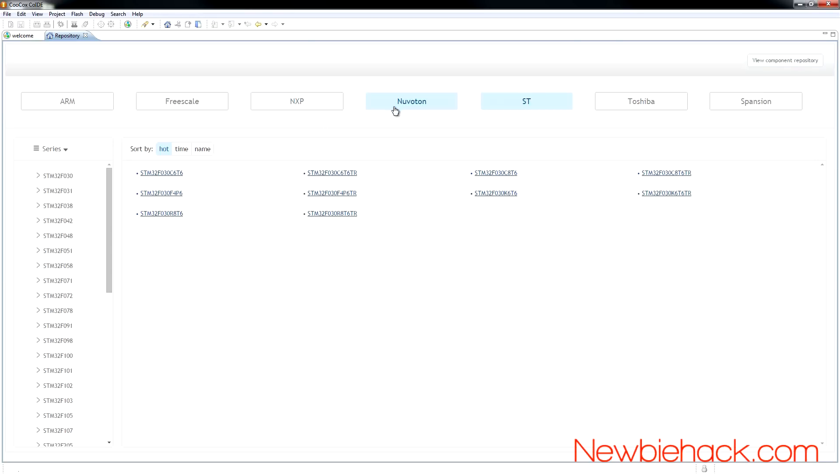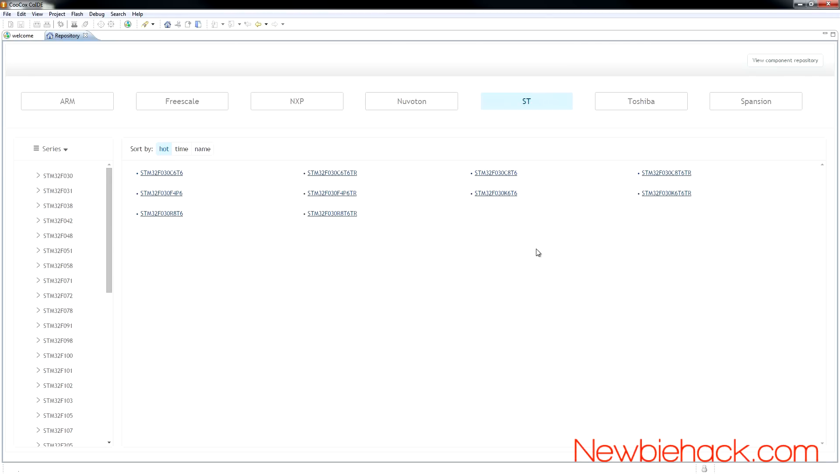You can select a variety of microcontrollers, starting with the manufacturer. Included in this selection is controllers from ARM, Freescale, NXP, Nuvoton, STMicro, Toshiba, and Spansion. In this video, we'll be focusing on the STMicro line of microcontrollers, and the F0 series is what we're going to be using initially.